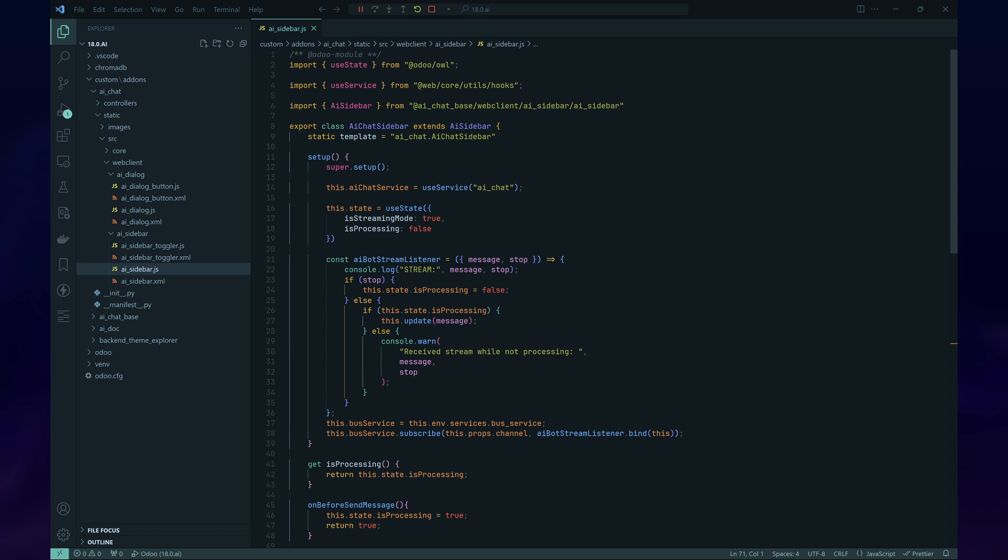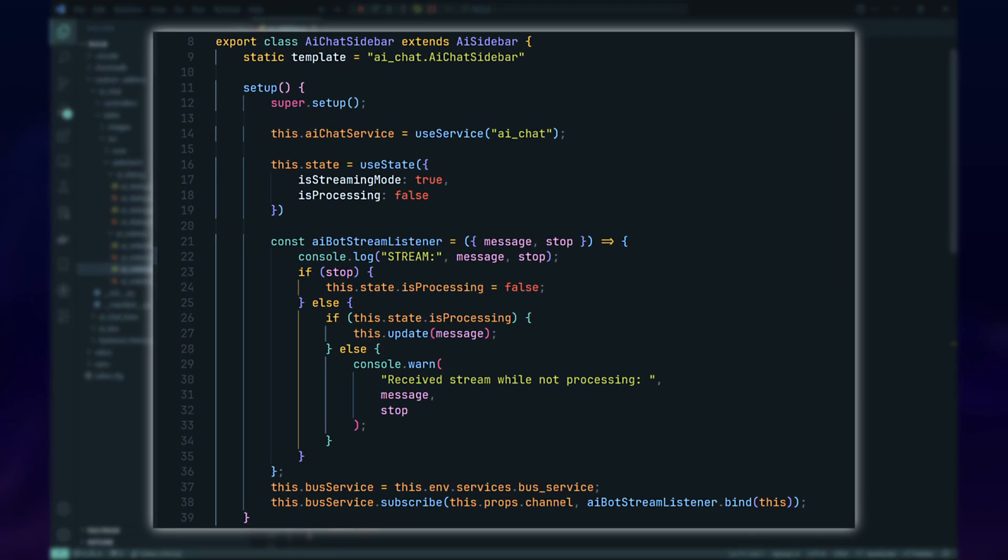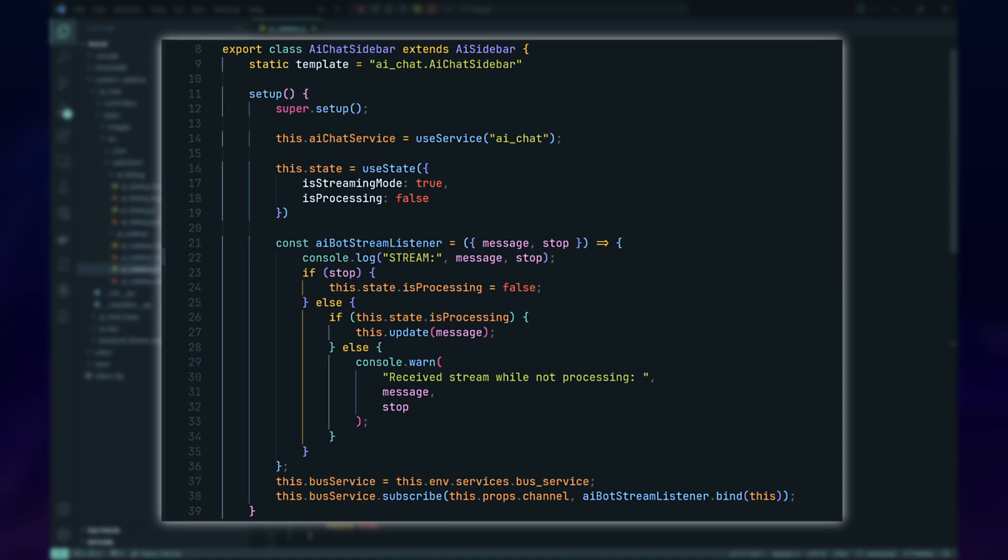On the AI Chat module, we'll reimplement the sidebar by extending the new abstract sidebar. The code is very similar to the AI Dialog, since they're both using the same AI Chat service.